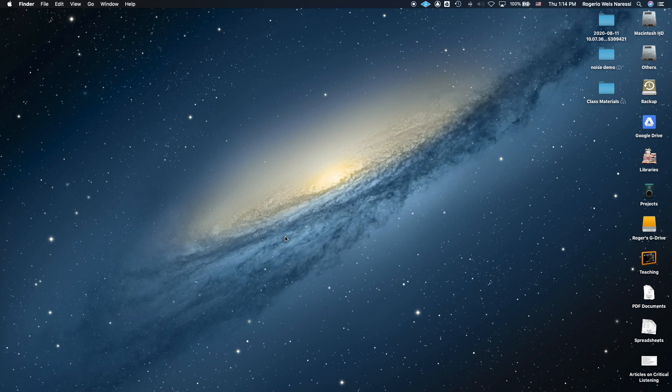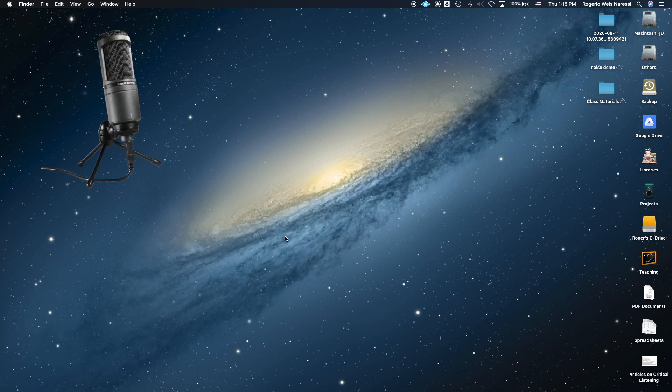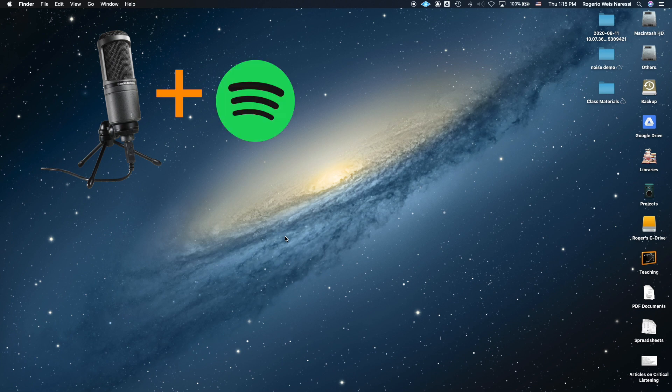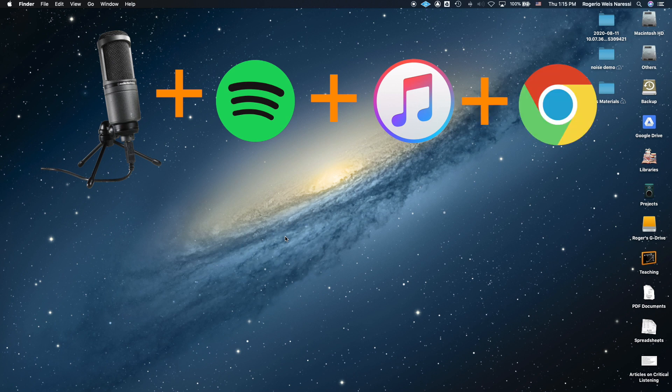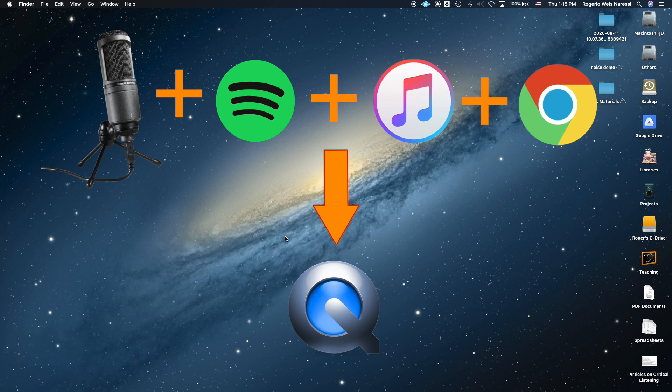For example, let's say you're recording your screen with QuickTime and you want that video to include the audio from your microphone, but also audio from Spotify or iTunes or even a YouTube video that you have open on Chrome. Loopback Audio can combine all those different sources so that your video is going to include all of them.